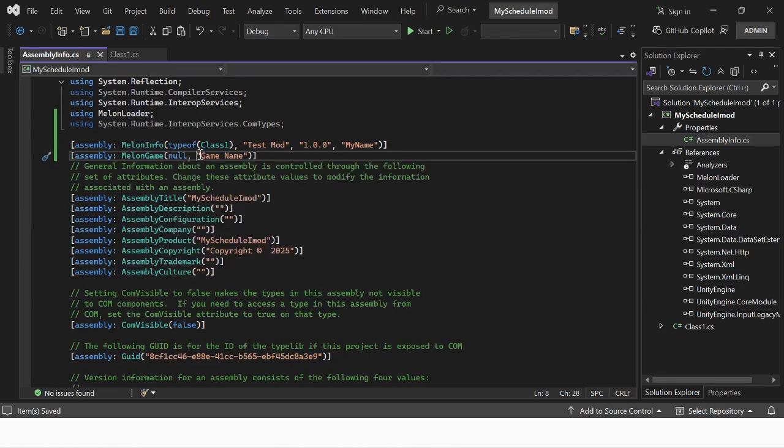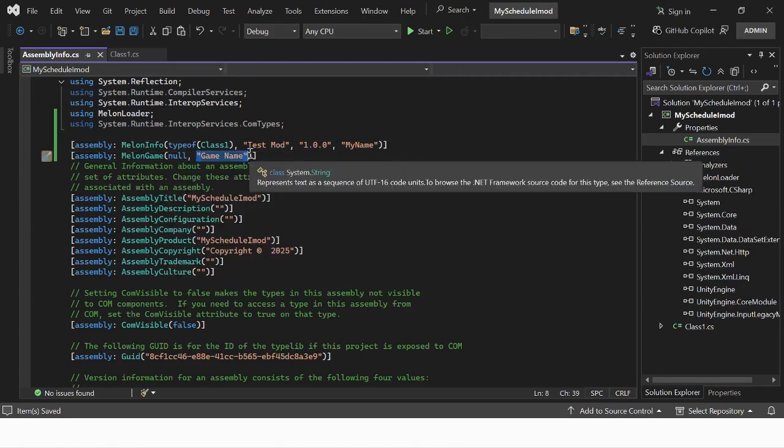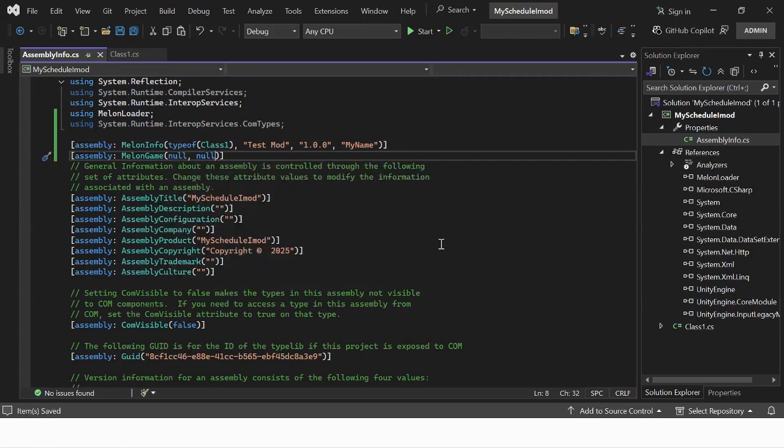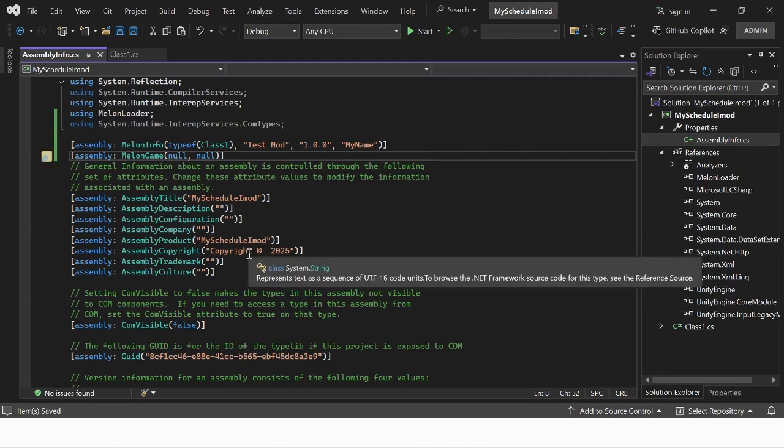Set the game name and author to null for now to make the mod universal as we don't know the exact namespaces for it yet.